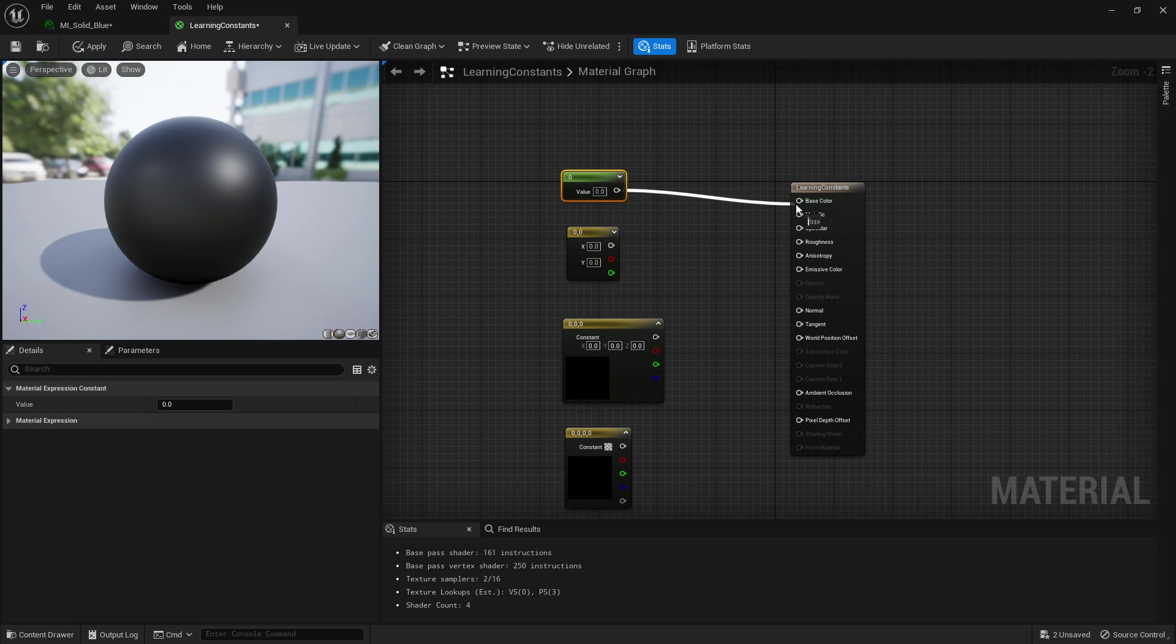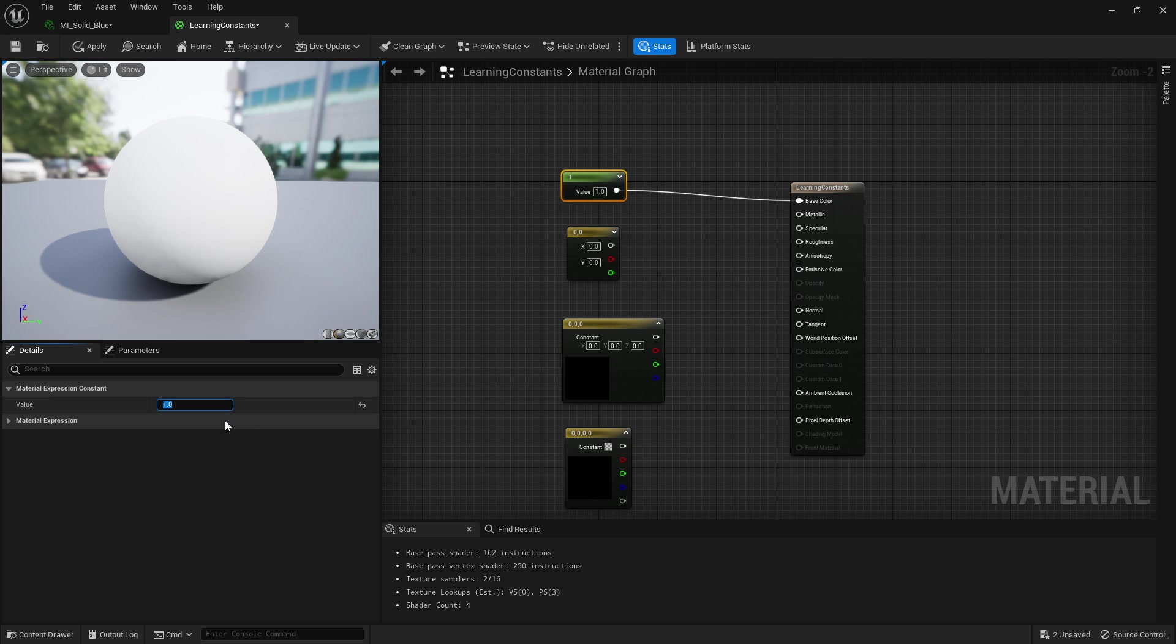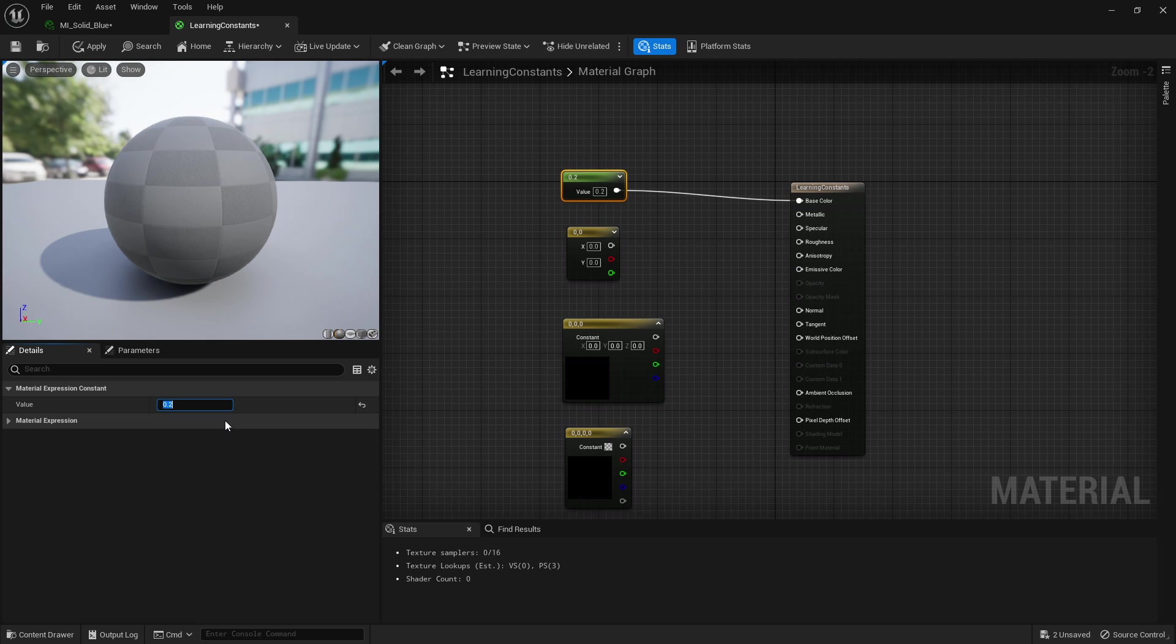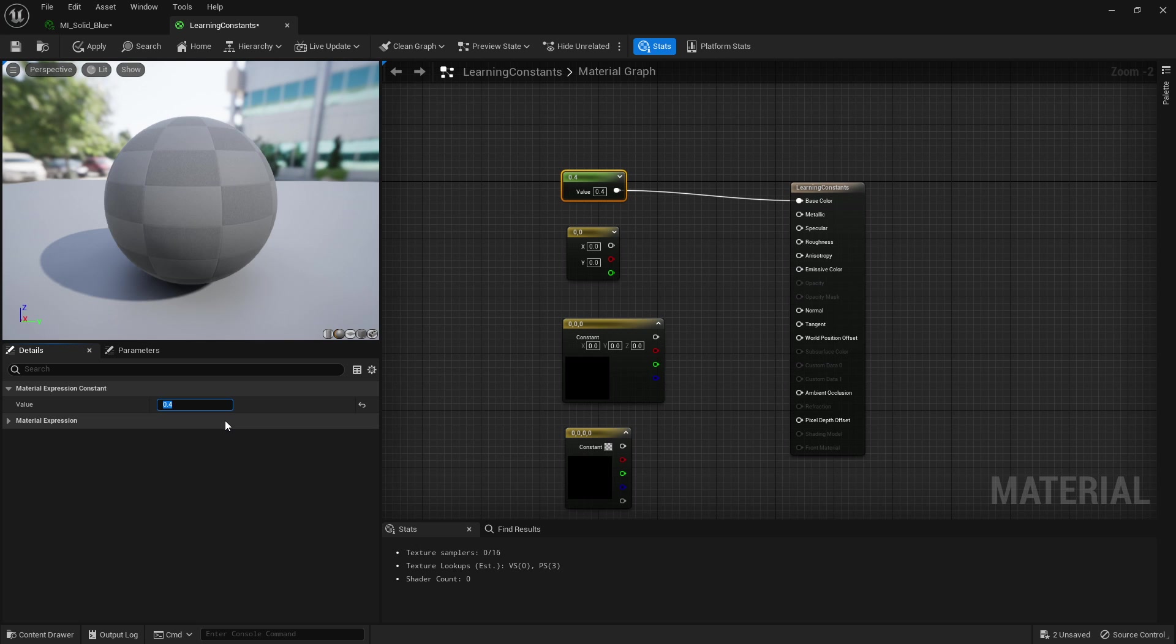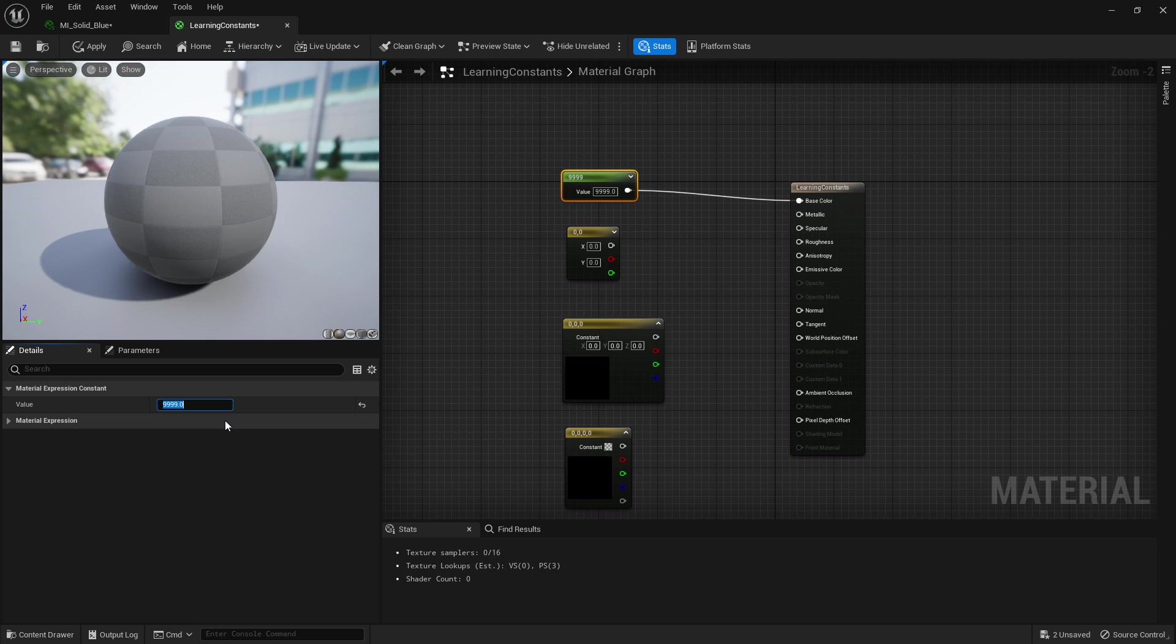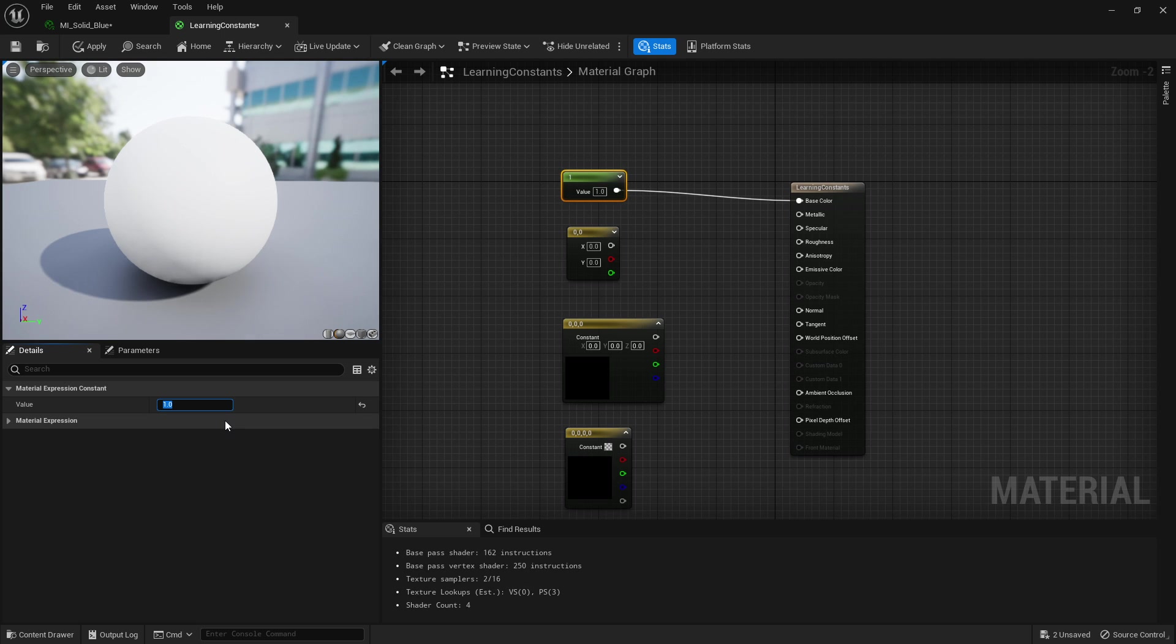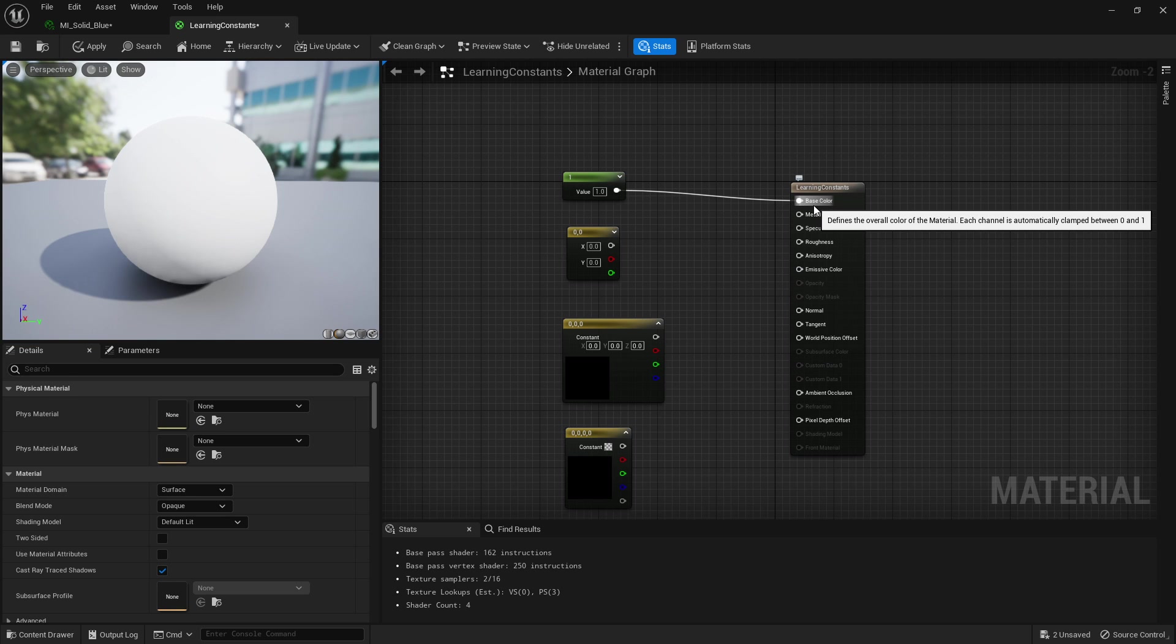When we're looking at very basic setups, if I were to plug this into base color and have it the value of zero we're going to get black because zero is nothing. The value of one we're going to get white, and anywhere in between so 0.2 we're going to get gray, 0.4 lighter gray, 0.6, 0.8, and 0.999 we're going to get the closest to white instead of just typing one.